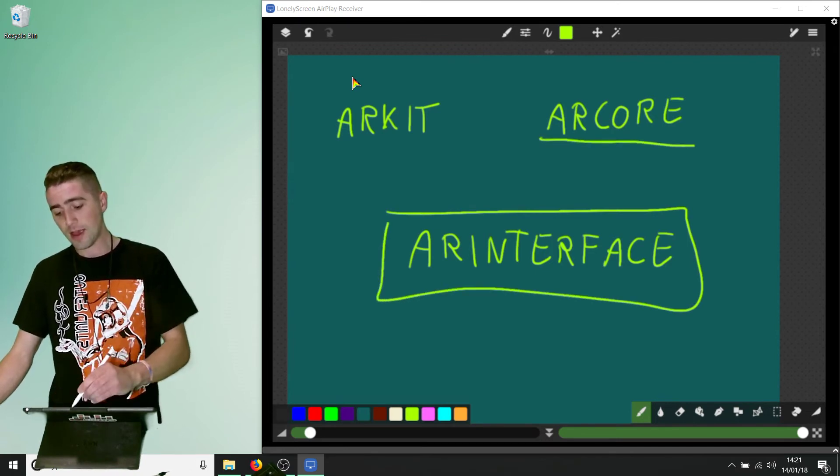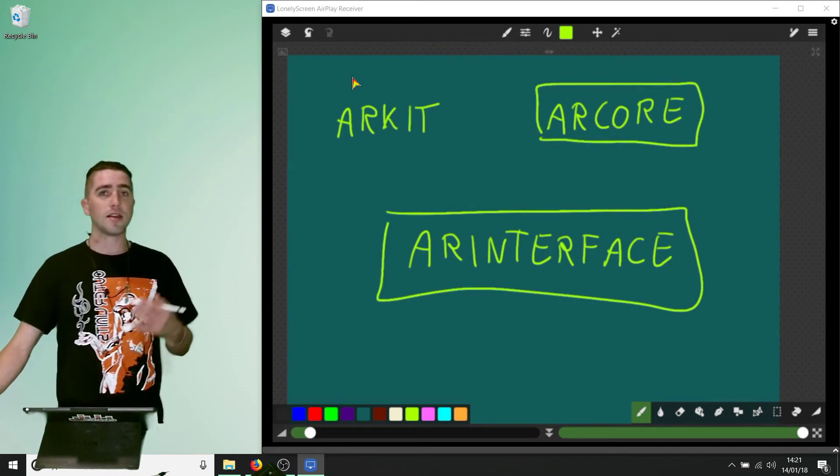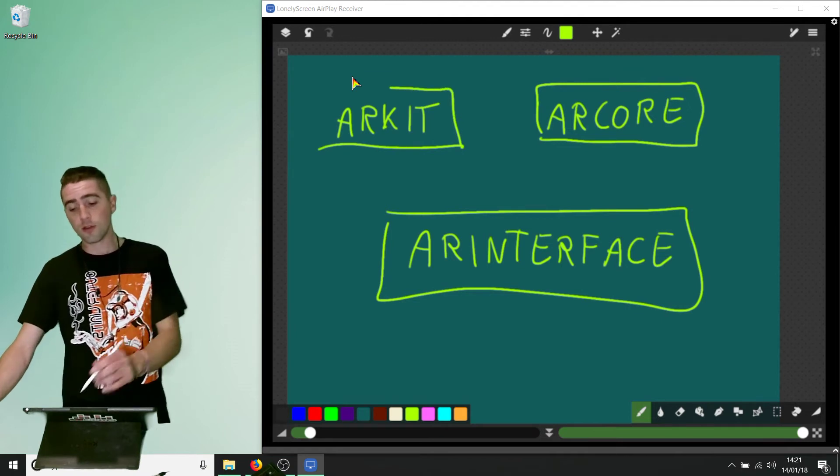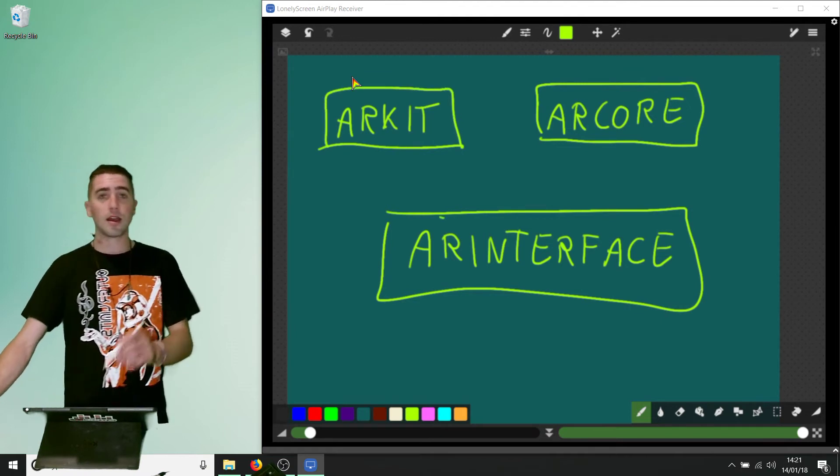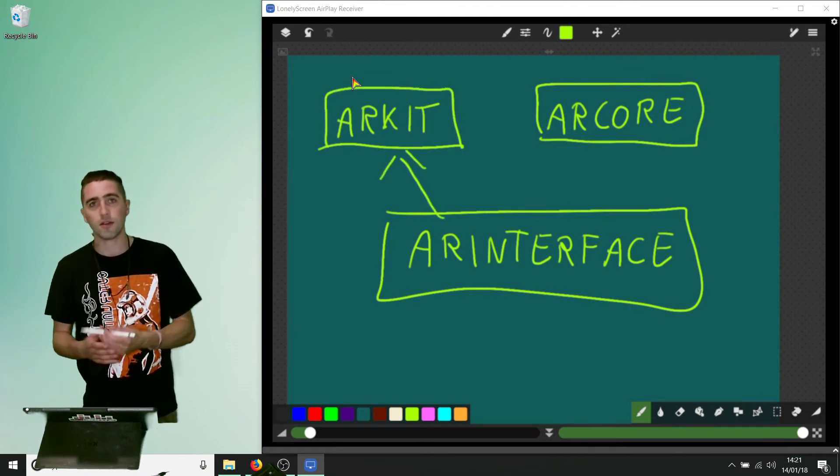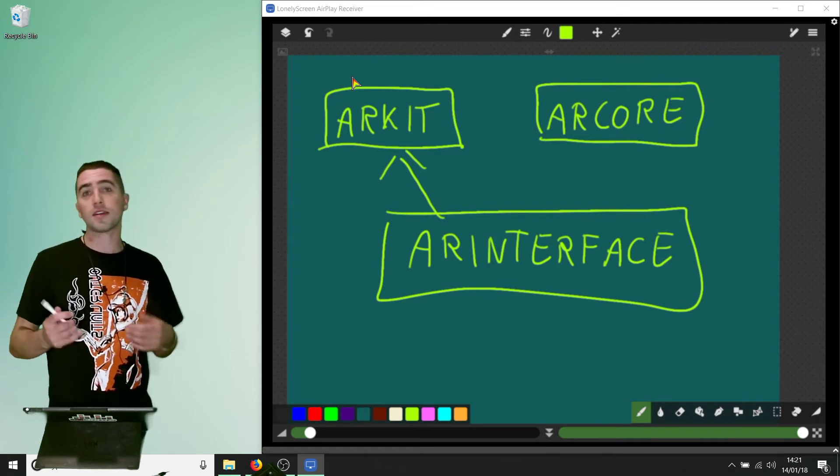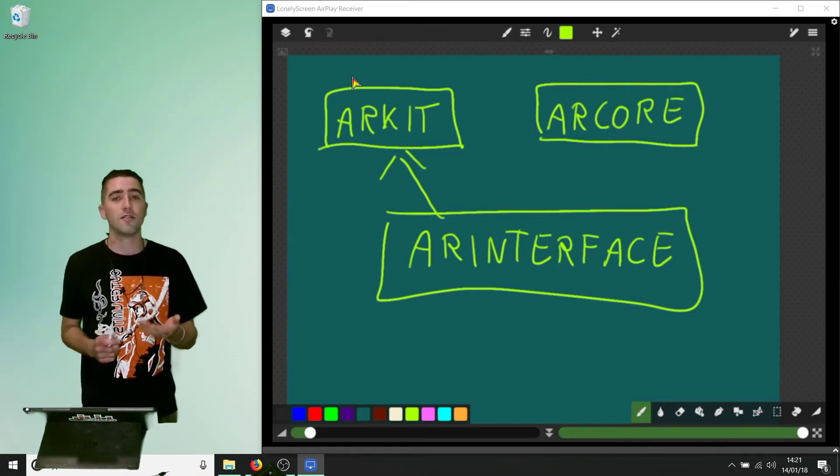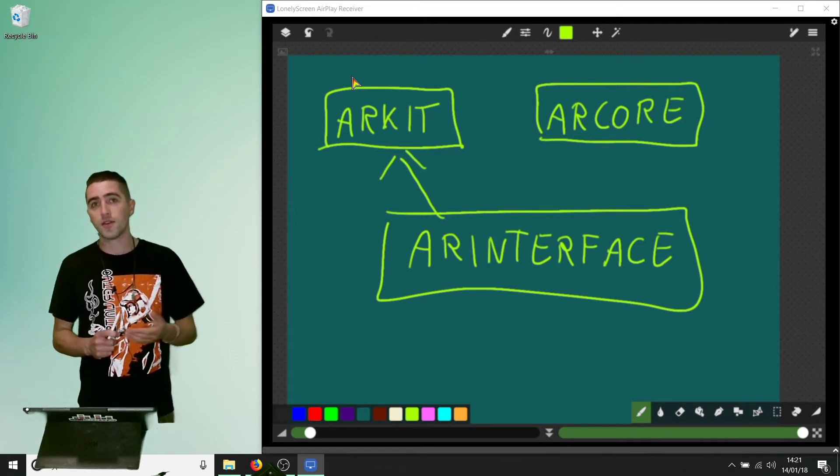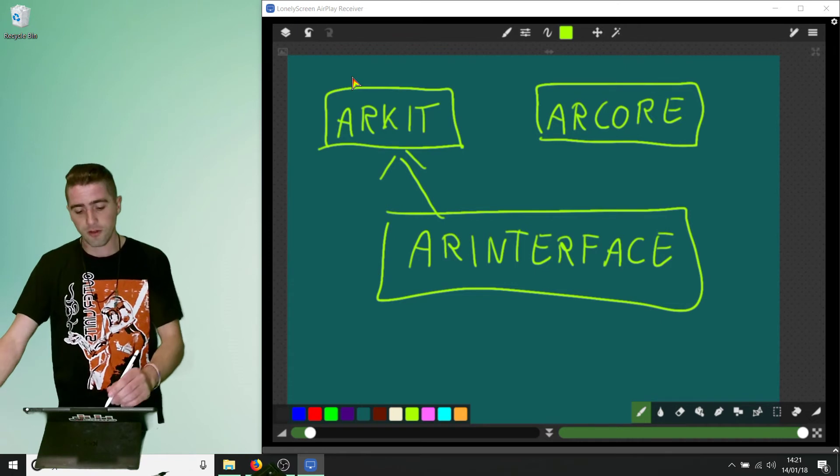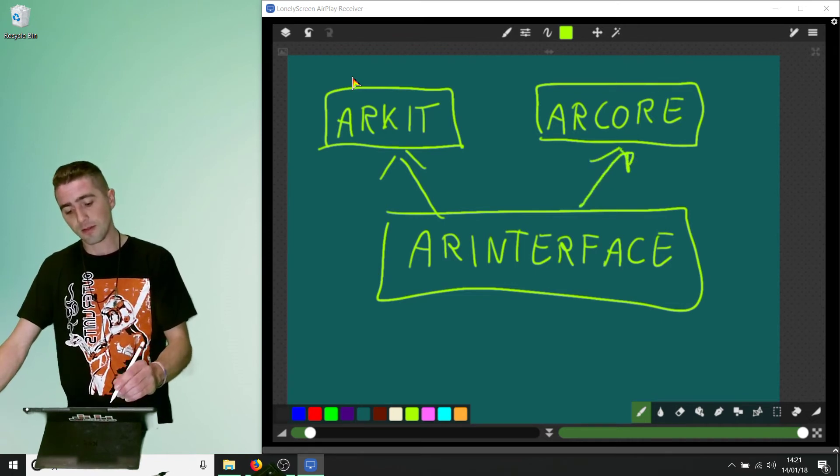ARKit requires Xcode, which means to use AR interface you still need Xcode. Or ARCore requires the Android SDK and the Java development kit. You're still gonna need all of those things in order to work with AR interface.